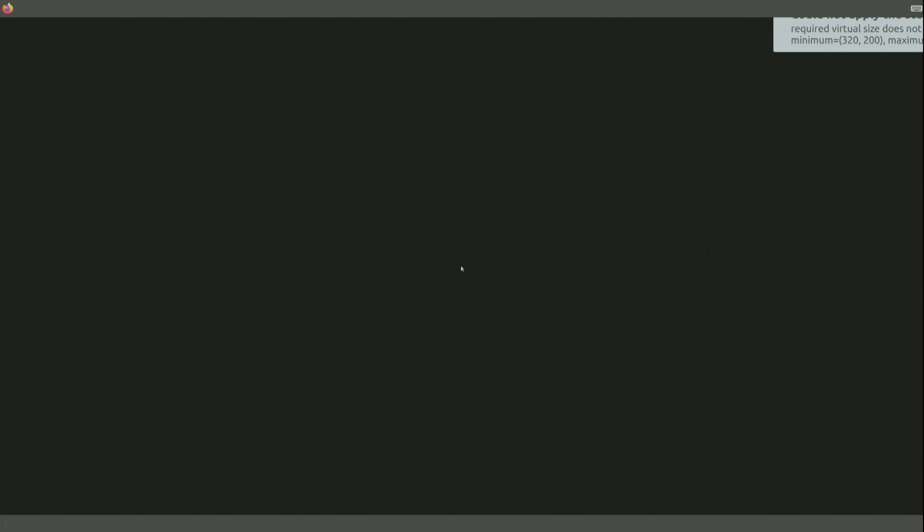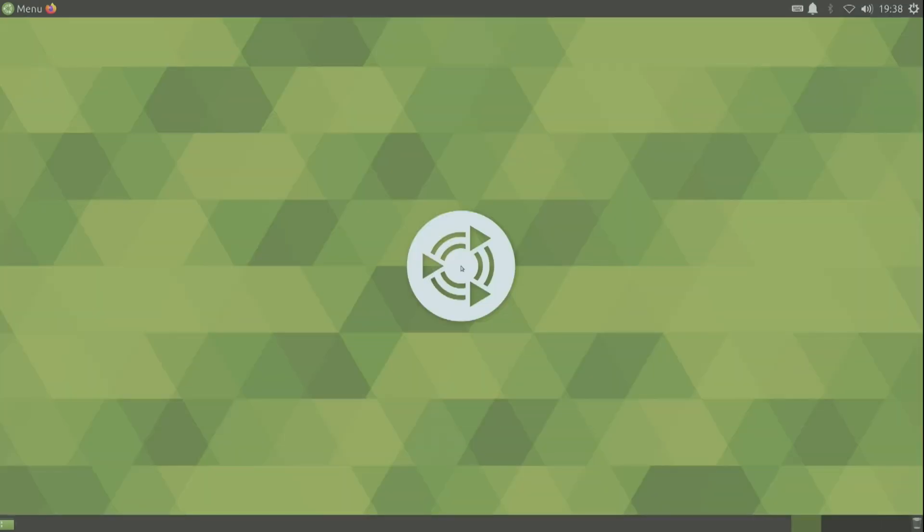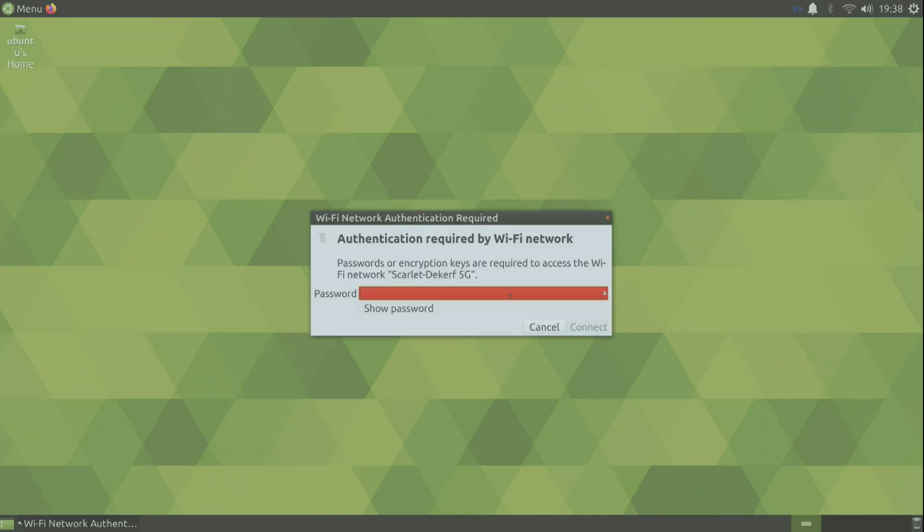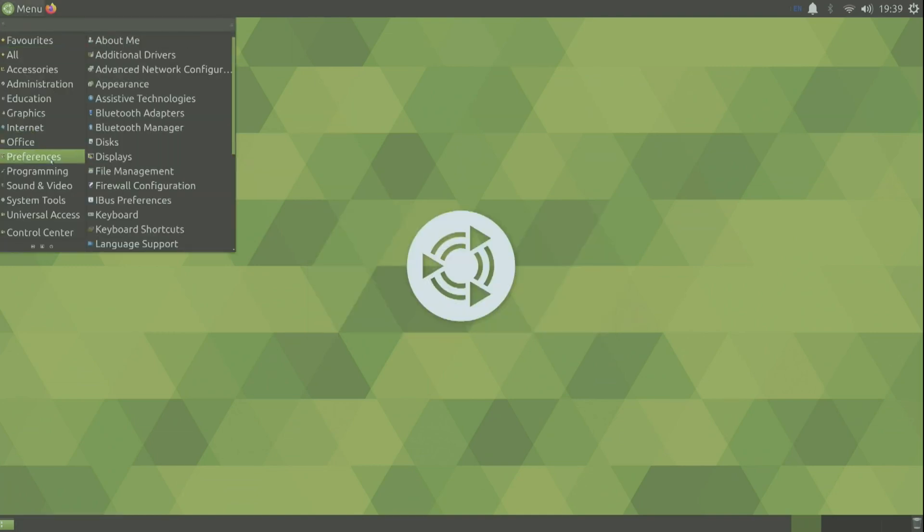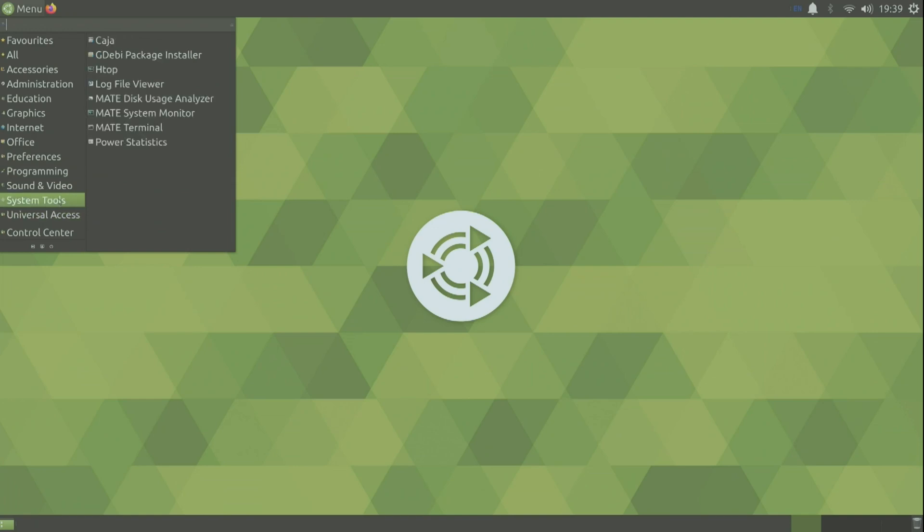So here we are in MATE or MATE or MATE or whatever you want to call it. So the first thing I do is connect my WiFi. I didn't find how to connect your WiFi in the server. So I had to install the desktop with ethernet. There don't seem to be any tools installed to connect WiFi in the server image.